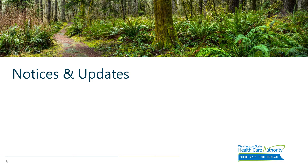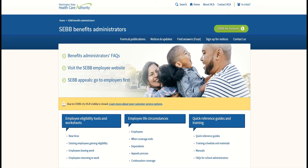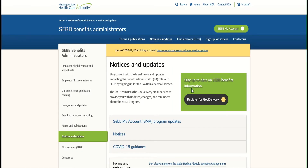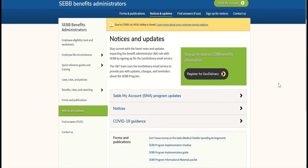Any new notices or SEB My Account updates can be found on the Benefit Administrator's website by clicking on the top tab labeled Notices and Updates. There you can register for GovDelivery to stay up-to-date on any information or changes with the SEB program. Scrolling down, you can find SEB My Account program updates, notices, and any COVID-19 guidance. There are some SEB My Account updates to share.